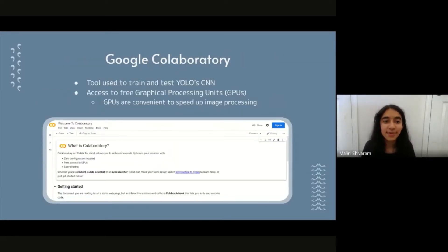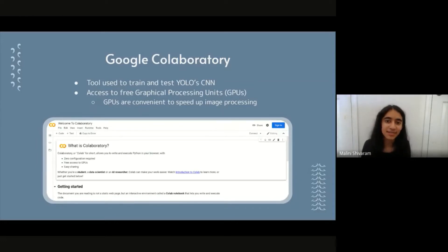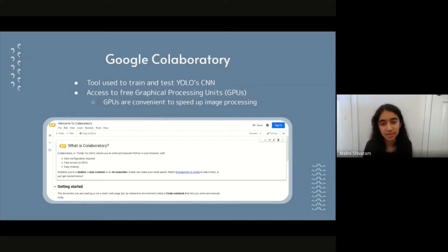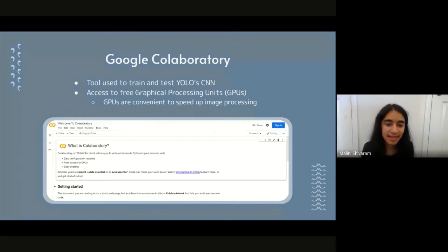The next tool is Google Colab. While most other interns on my team use a Google Cloud virtual machine to train and test the YOLO CNN, I've been using Google Colab. This is convenient for accessing free graphical processing — GPUs are really important to speed up image processing, which is critical when using a CNN.